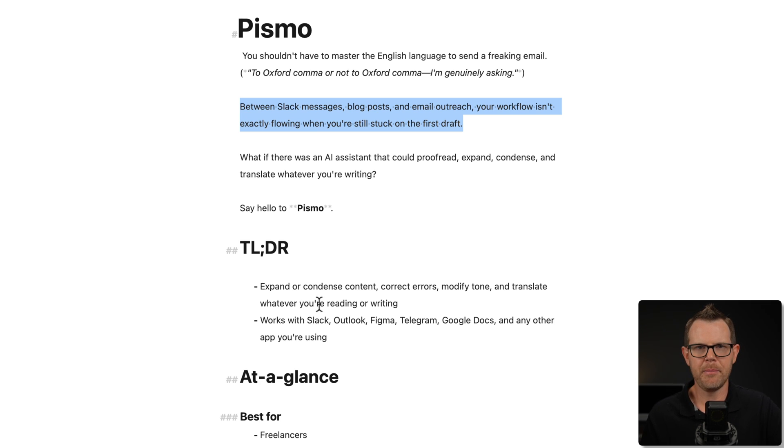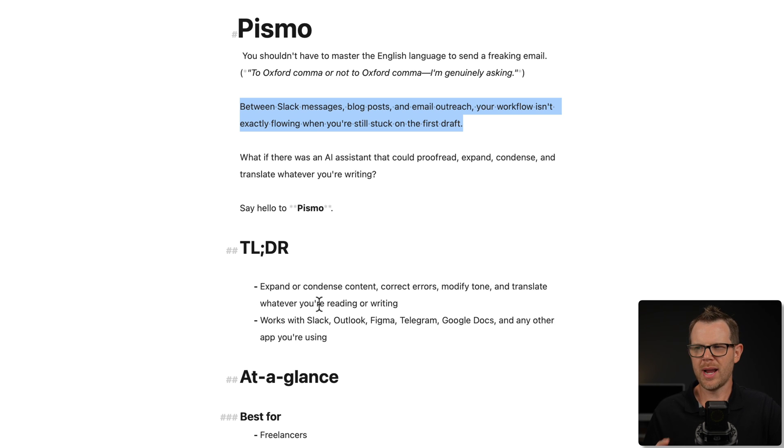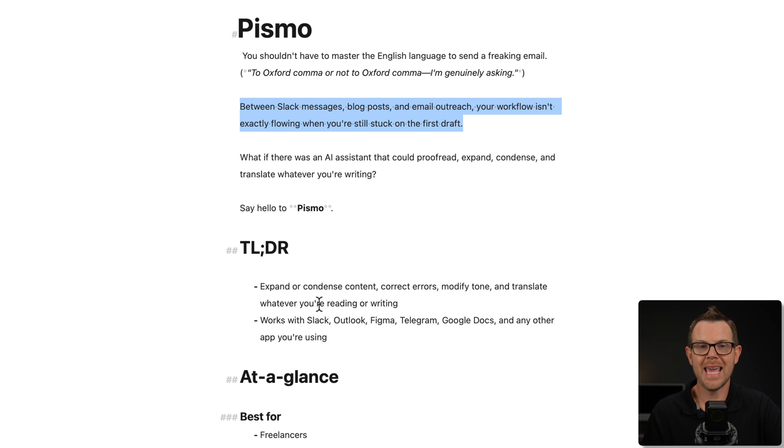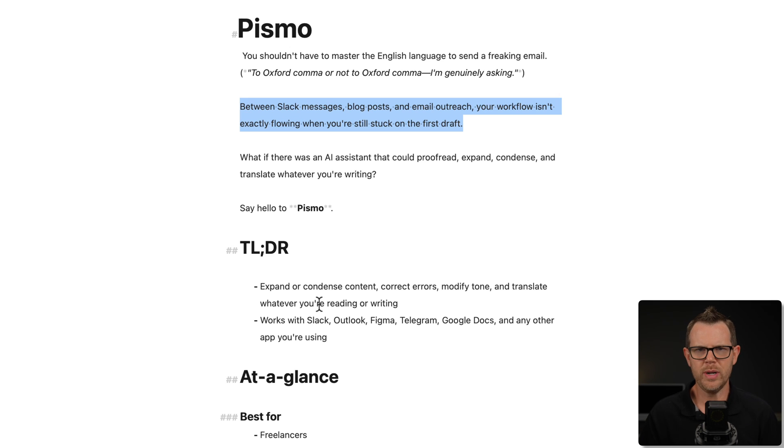It says, between Slack messages, blog posts, and email outreach, your workflow isn't exactly flowing when you're still stuck on the first draft. Okay, so that's not bad, but I feel like it's a little bit unclear.